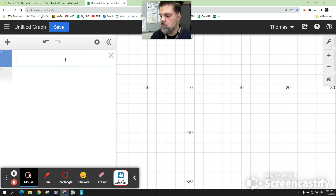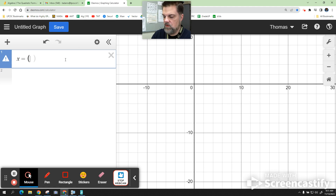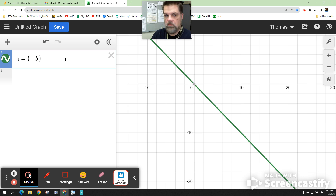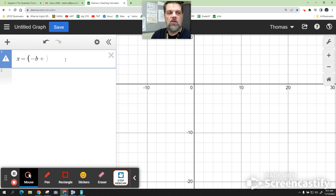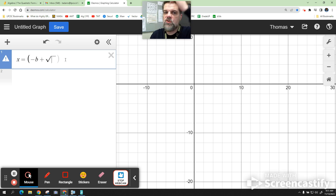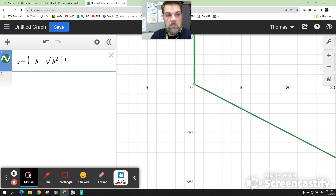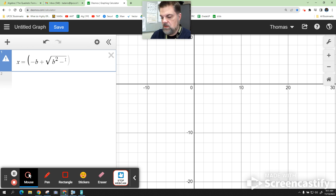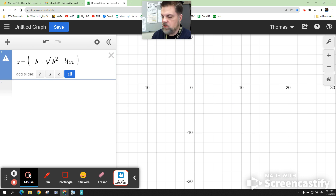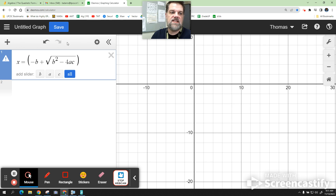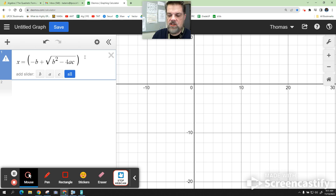What I'd like for you to do is type in x equals. Start parentheses, minus b plus. Then you have to type in the word sqrt — that's how you get the square root symbol. Sqrt. Then we're going to hit b squared minus 4ac. When you're done with that, close the parentheses. It's asking you if you want sliders for a, b, and c. Don't click on that yet. Now hit the division symbol — the slash.